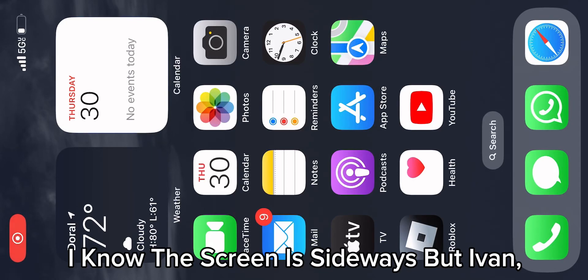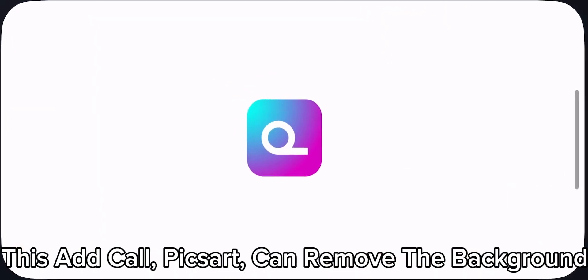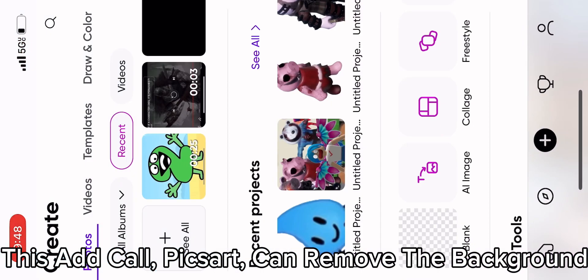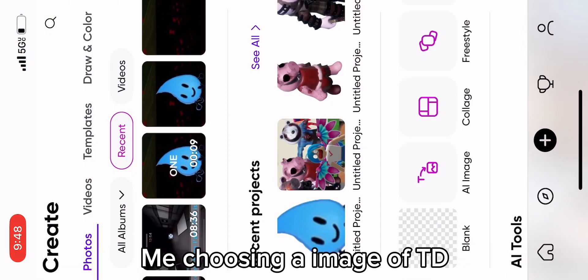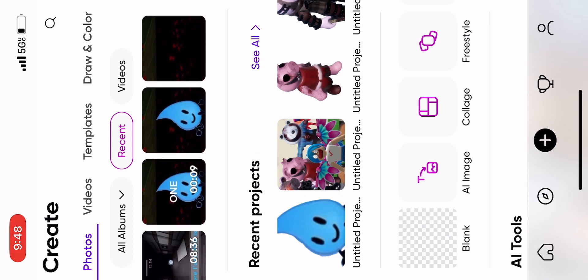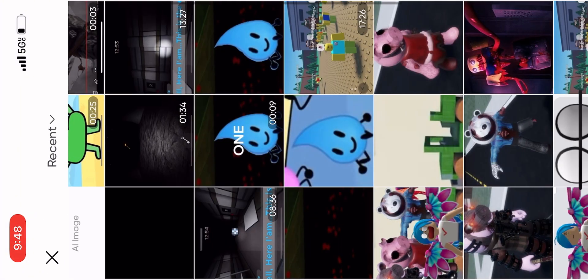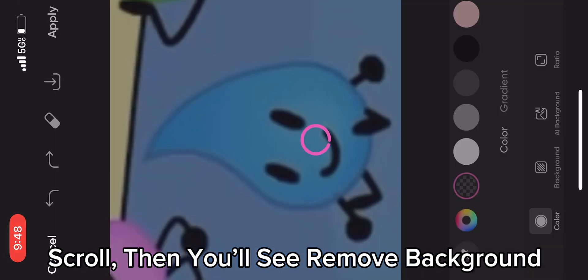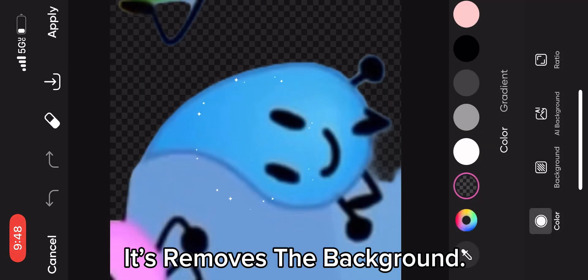I know the screen is sideways, but this app called PixArt can remove the background. Scroll, then you'll see 'remove background.' It removes the background.